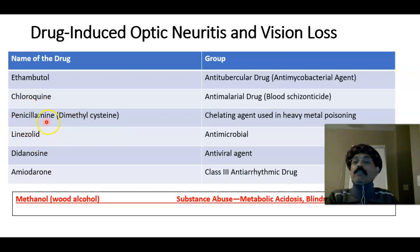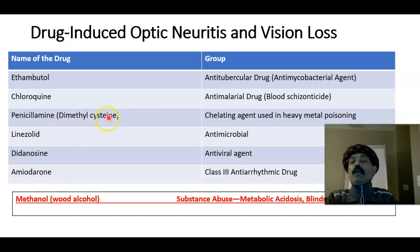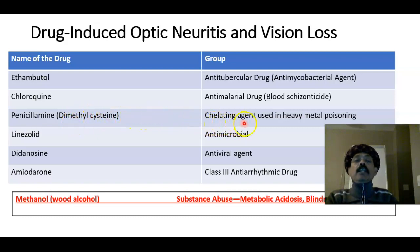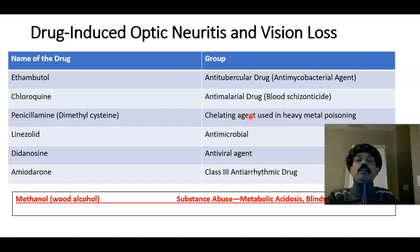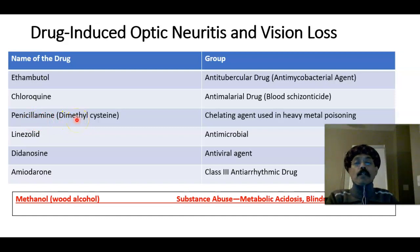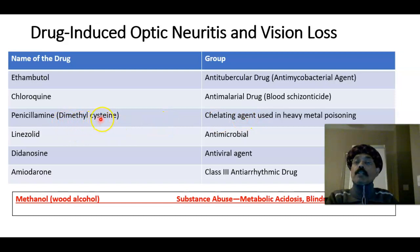Penicillamine is an anti-heavy-metal medication used as a chelating agent to remove heavy metals from the body — such as copper in the case of Wilson's disease, also known as hepatolenticular degeneration. These agents are called chelating agents, and penicillamine is very notorious for being able to cause optic neuritis.